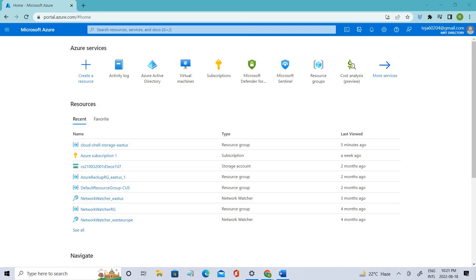So what is Azure Activity Logs? Basically, it is a platform log in Azure that provides insights into the subscription level events. The Activity Logs includes information like when a resource is modified, or if the virtual machine has been started or stopped, or if there is any action on those particular resources, we can get to know from there.